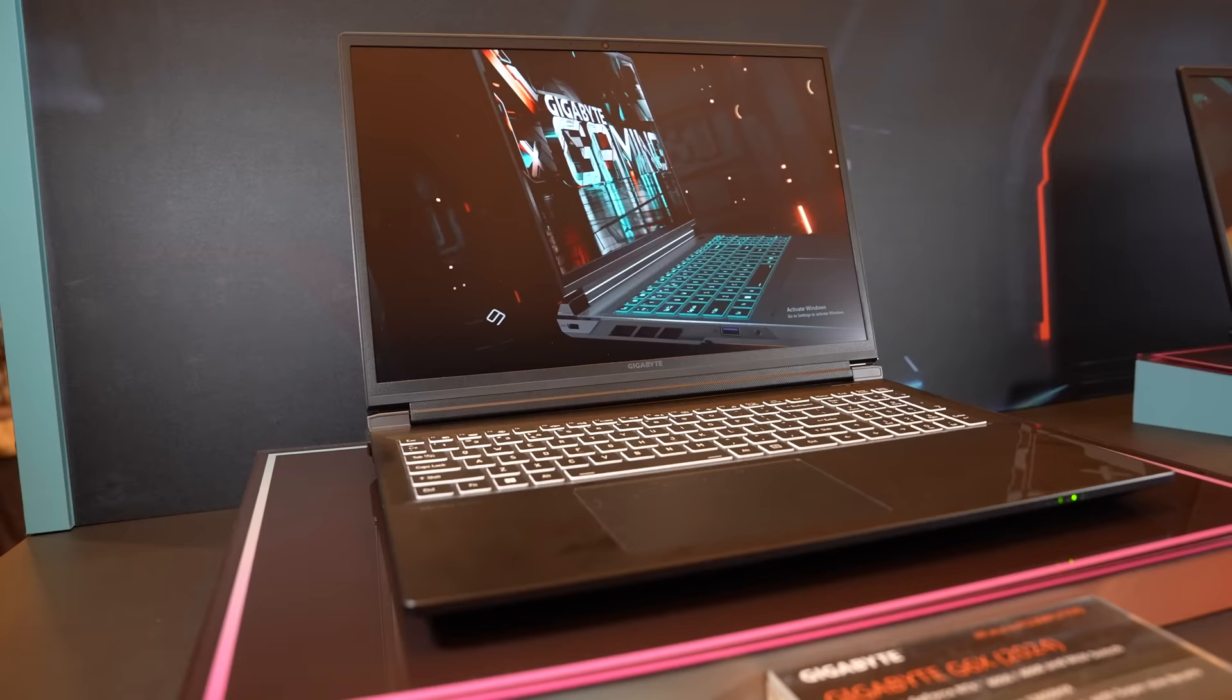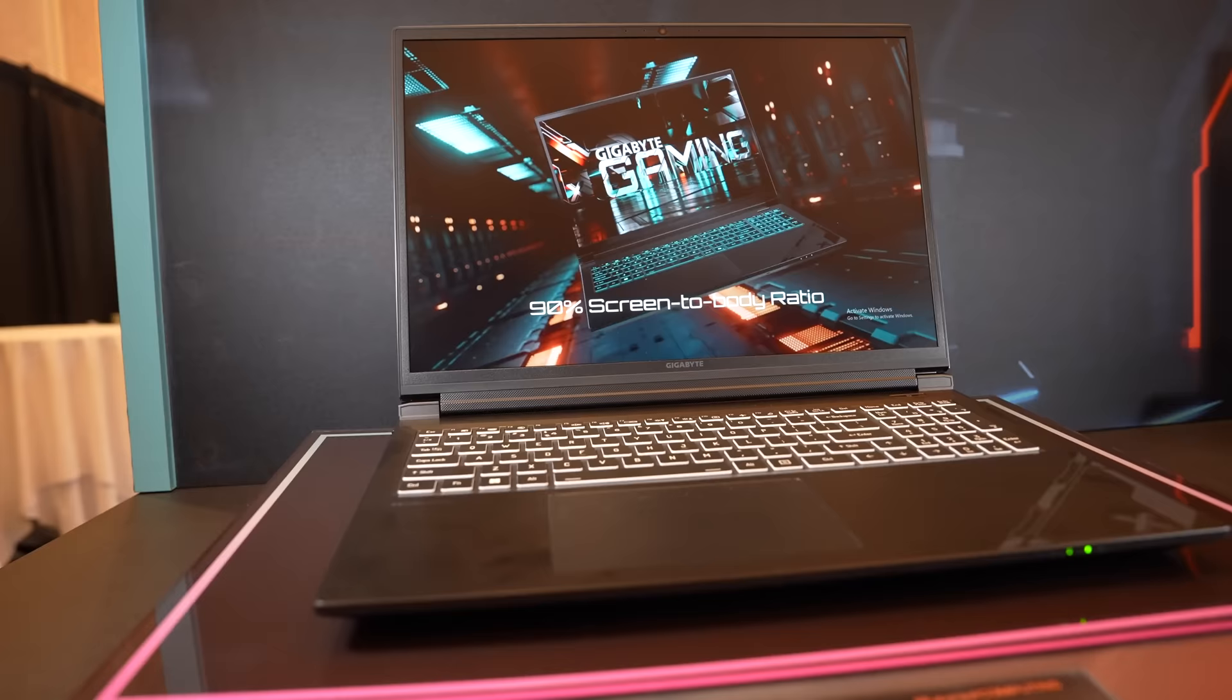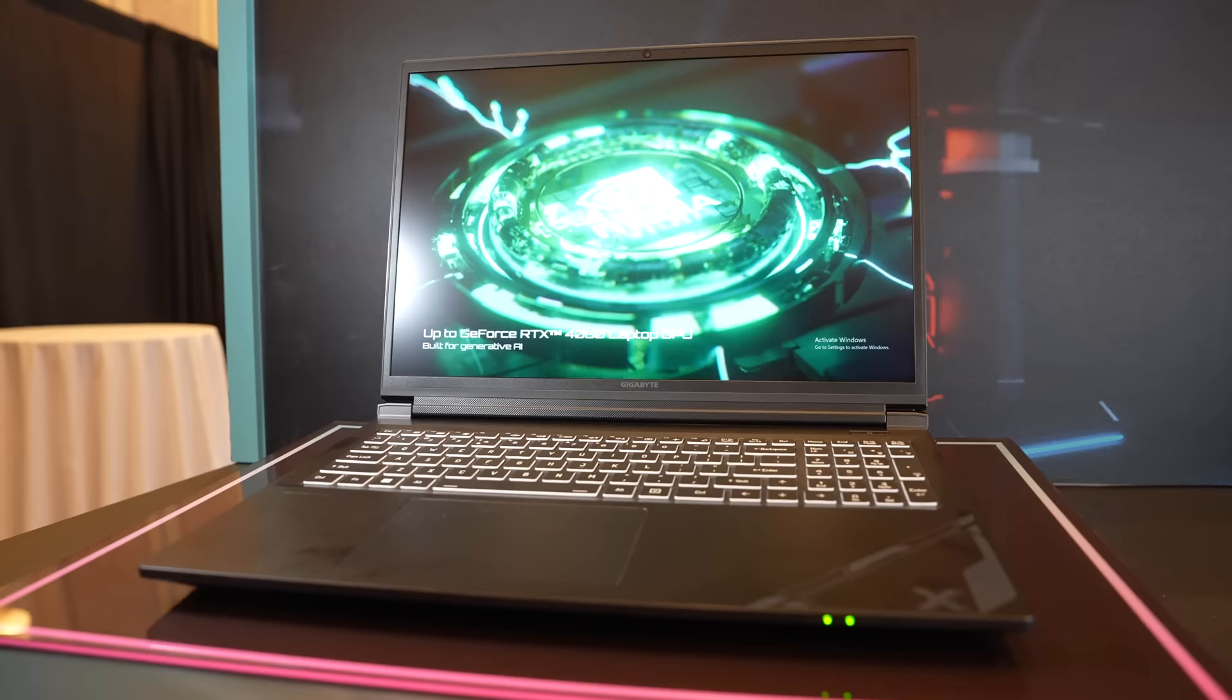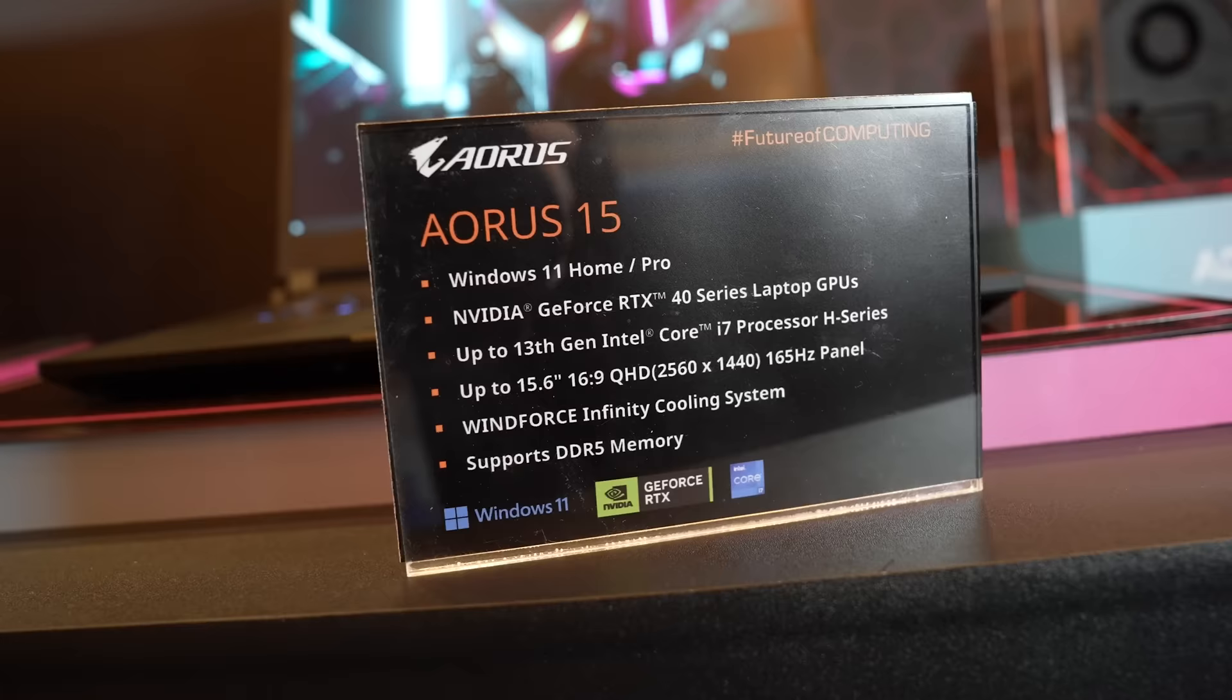The improvements include a MUX switch, an HX processor with more cores and threads, Type-C charging and a smaller bezel below the screen which I think looks a bit nicer. Unfortunately it's still using a 45% NTSC screen, so colours don't look great, but that seems to be the compromise they've chosen to hit a lower price segment.